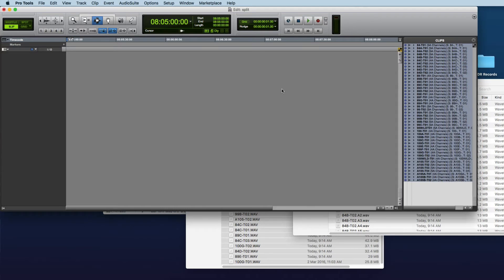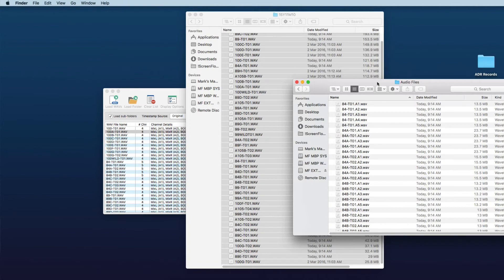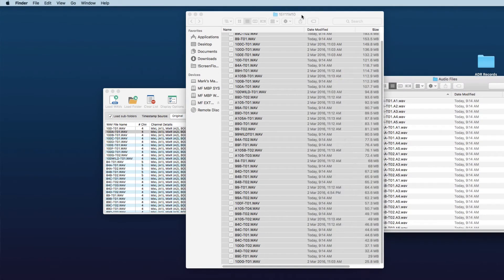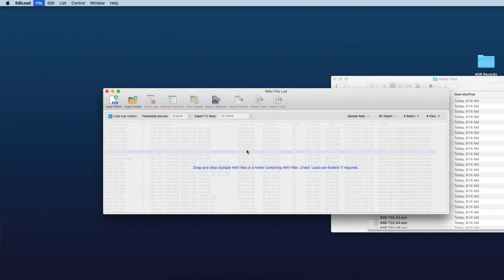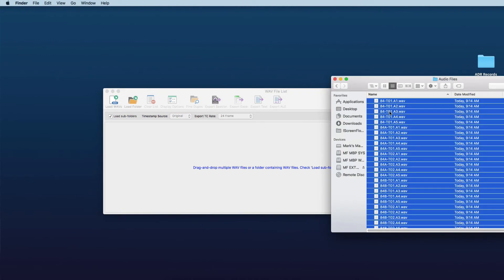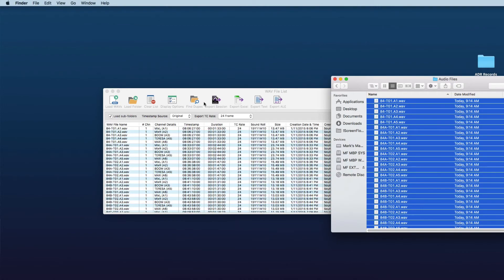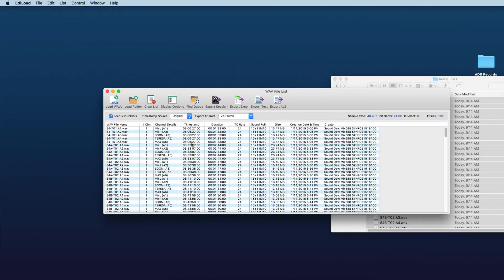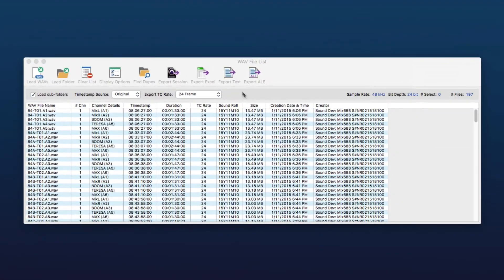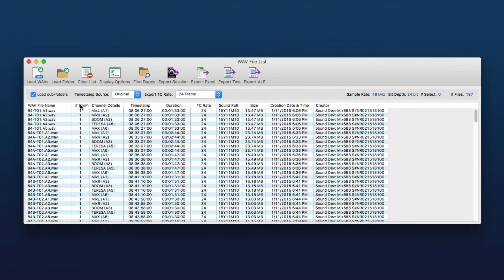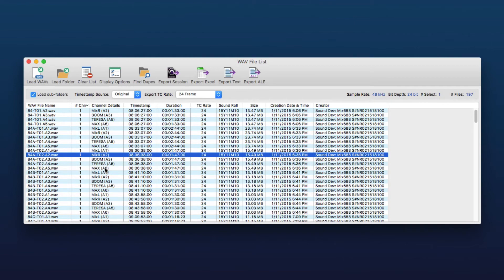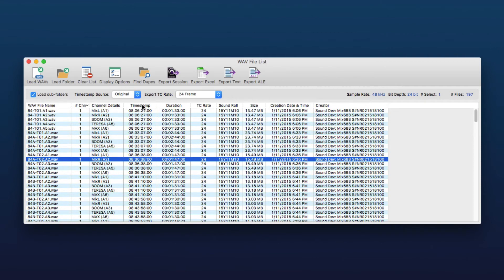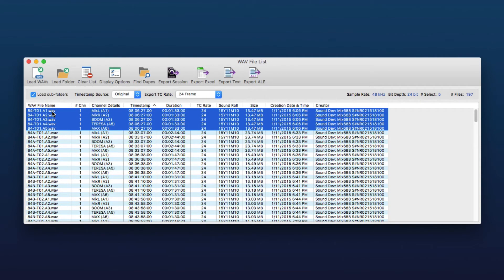Okay then we'll just close this session. So here are our split web files. We'll clear this list, drop our mono web files onto the web file list window and here we can see now that we've got single channel webs but we still contain the metadata of who's on what channel and obviously you can see the timestamp and the naming that these were the five channels from that particular web file all got the same start time.